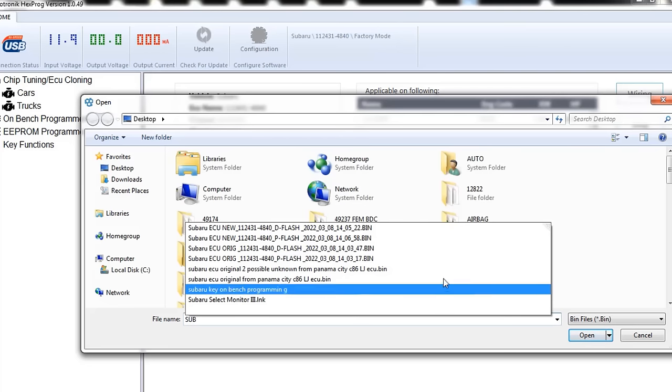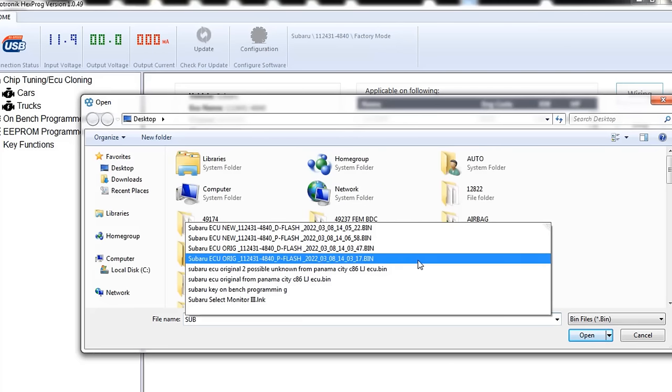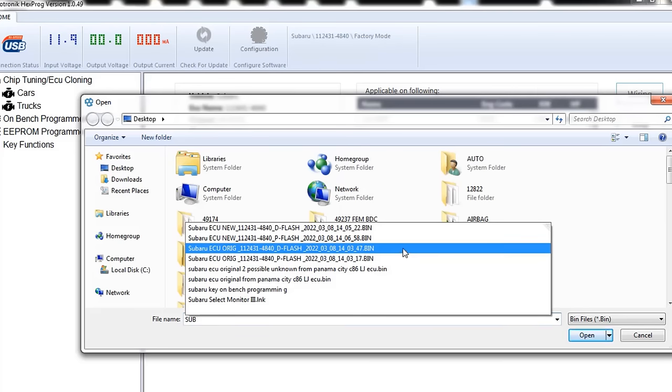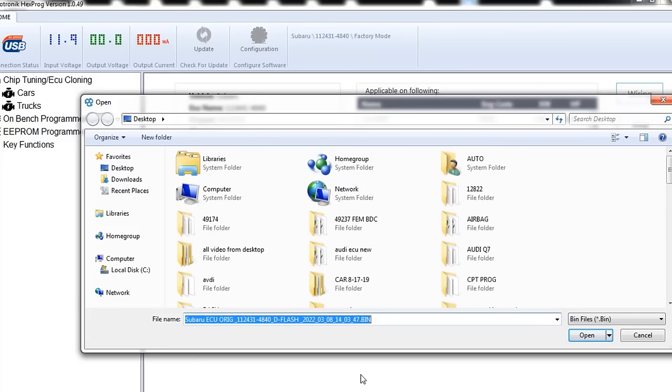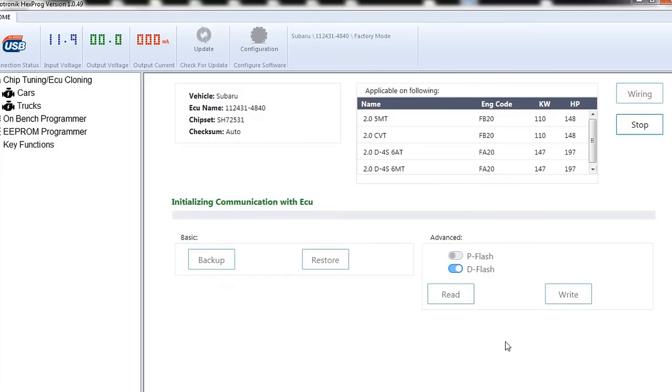So Subaru, oops, Subaru, original, D flash. So D flash, original, open it up, D flash, and it's going to write this guy.